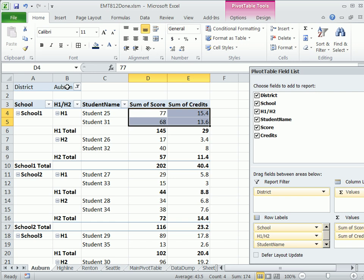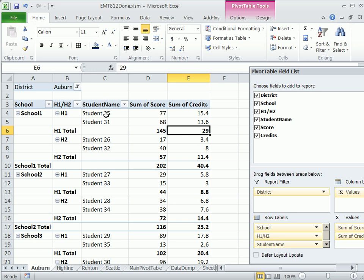So the bottom line is someone reading this report can go, oh, in Auburn, School 1, H1, the total credits are, and then they can go up and look at the data.